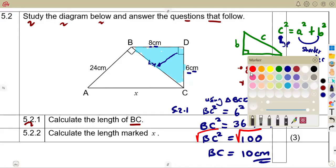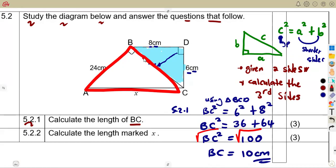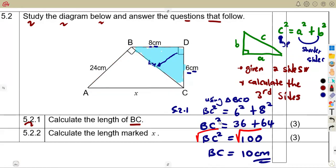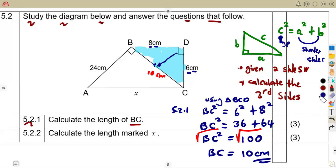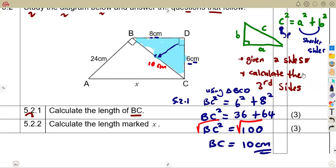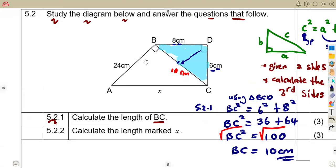Now that we have BC = 10 centimeters, note that BC was the hypotenuse in triangle BDC because it was facing the 90 degrees there. However, in triangle ABC, BC is not the hypotenuse — it plays a different role as one of the shorter sides.